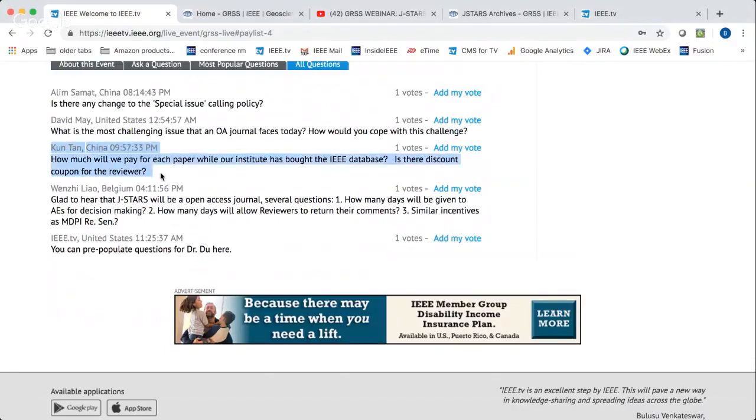Kun Tan in China asks how much authors will pay per paper if their institute has bought the IEEE database, and is there a discount coupon for reviewers. Once JSTARS becomes an OA journal, it will not be included in the IEEE package anymore — so even if a library subscribes to the IEEE package including all IEEE journals, that package will not include OA journals. Authors need to pay a flat rate of about $1,250. As for the discount coupon, if we make such a decision, we will let the community know as soon as possible.